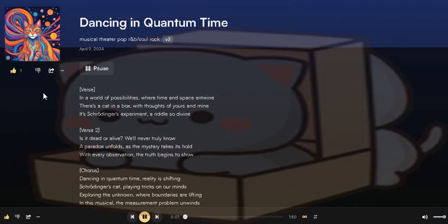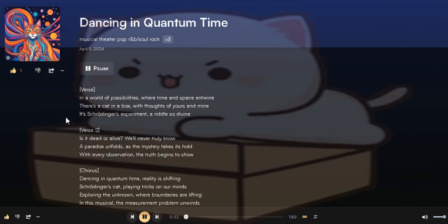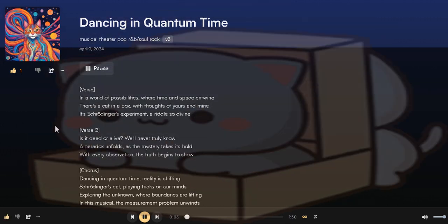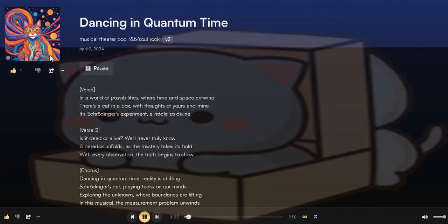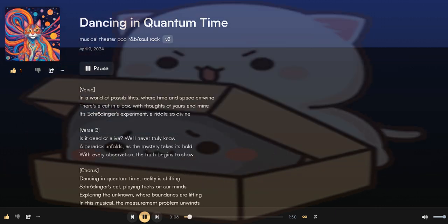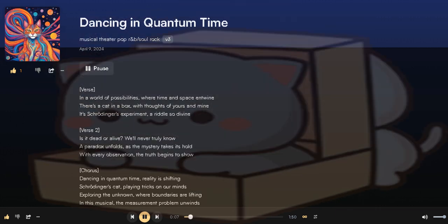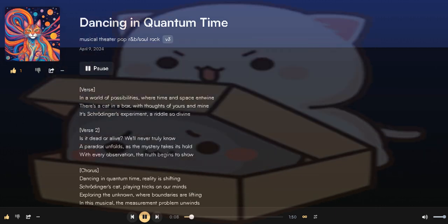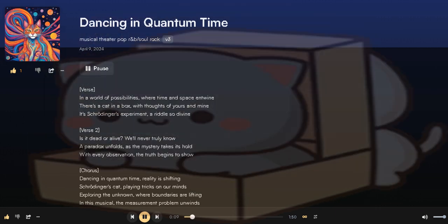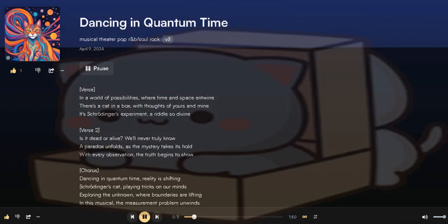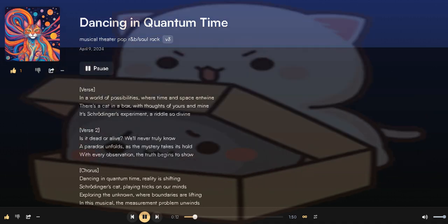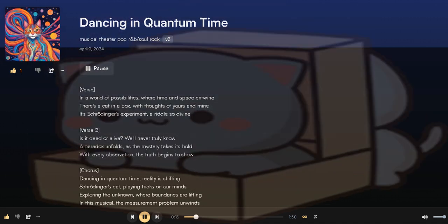In a world of possibilities, where time and space entwined, there's a cat in a box with thoughts of yours and mine. It's Schrödinger's experiment,